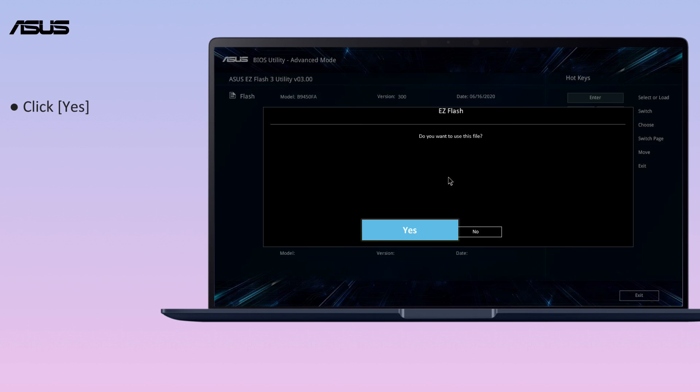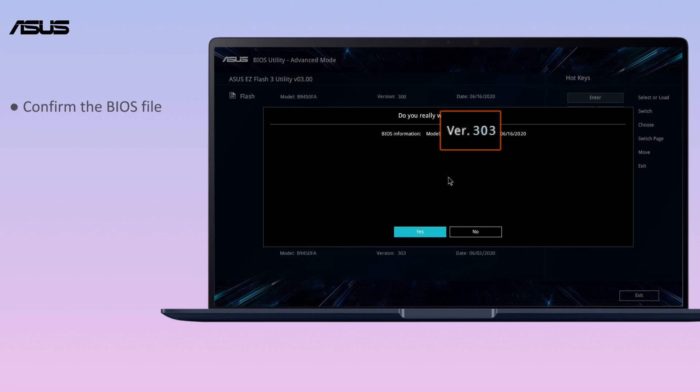Click Yes. Confirm the BIOS file. Click Yes.